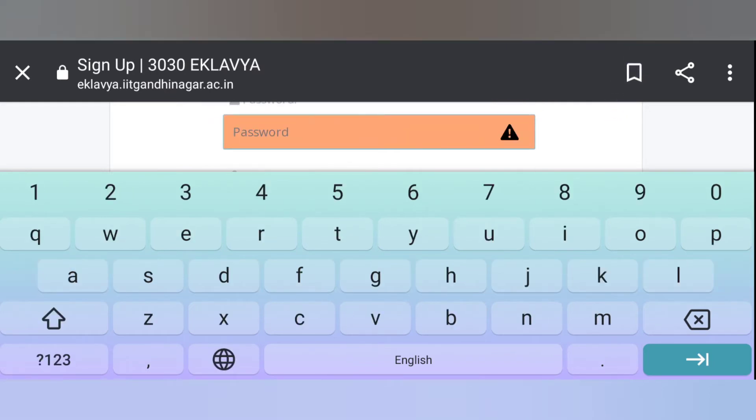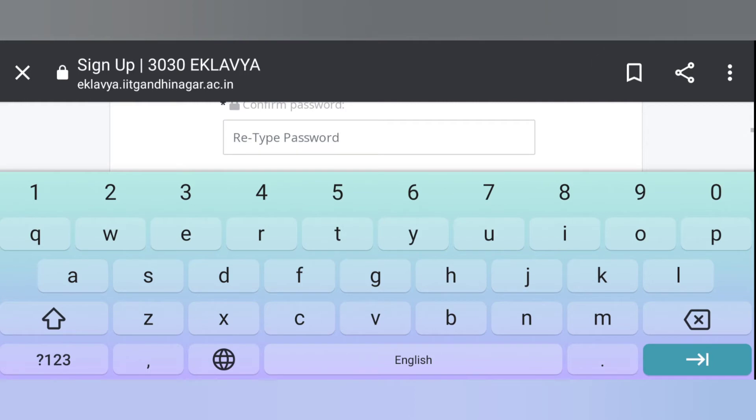Now, type your password. Re-type the password.